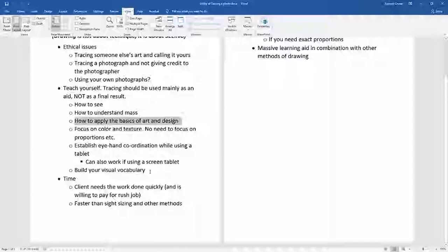That said, building visual vocabulary through tracing is not as strong as drawing from life — it's just a different way of thinking. Now, time-wise: let's say you're a professional with a client who needs something done yesterday. You're not going to take time to draw from your head or find a model. You're most likely going to get a model or take a photograph yourself and use that as your reference art to get that project done on time.